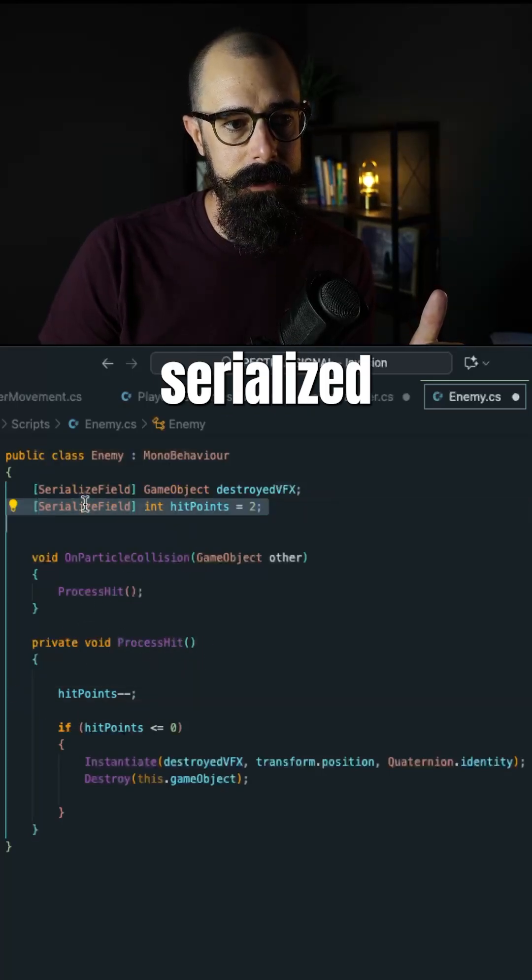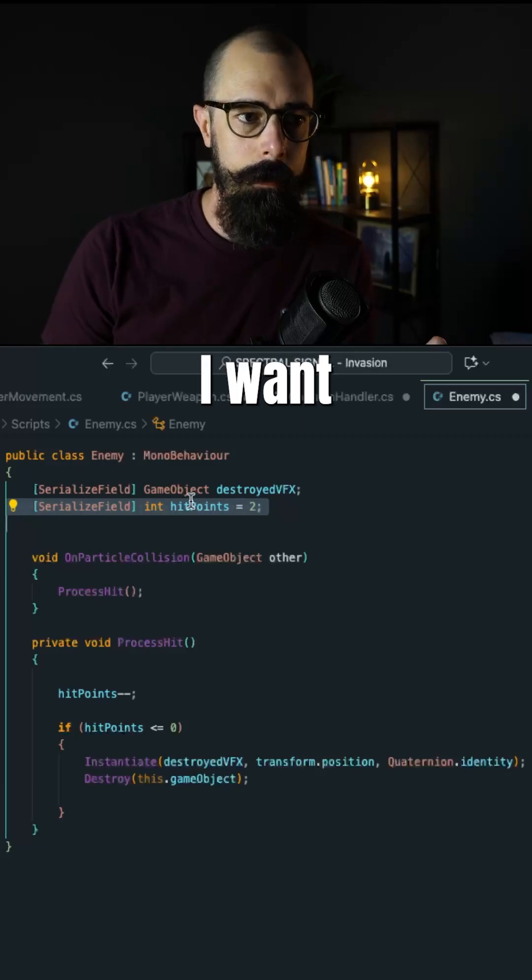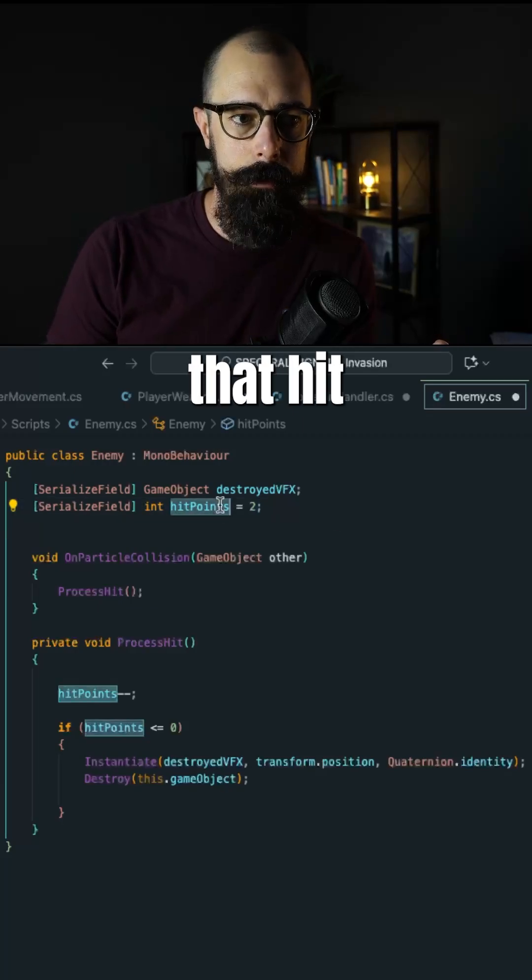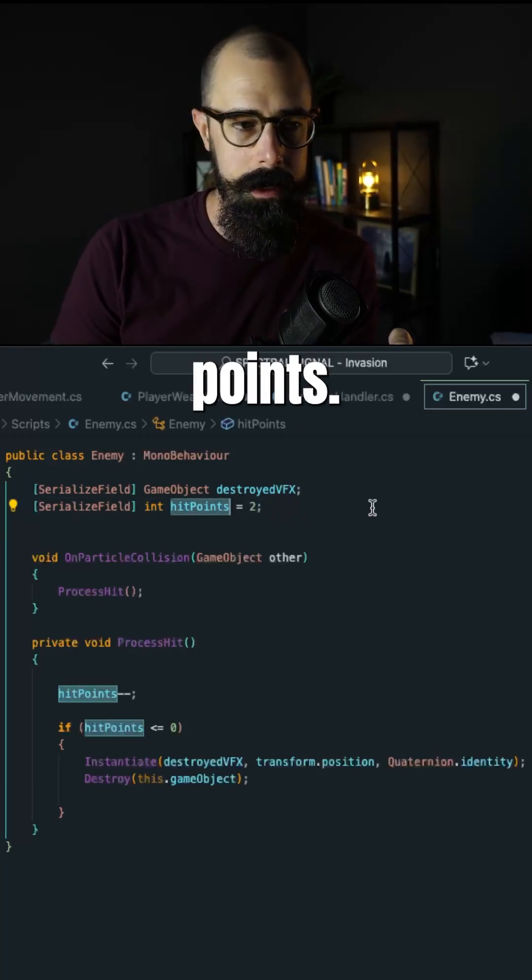I need a serialized field on any enemy, and I want to start that hit points out at two, two hit points.